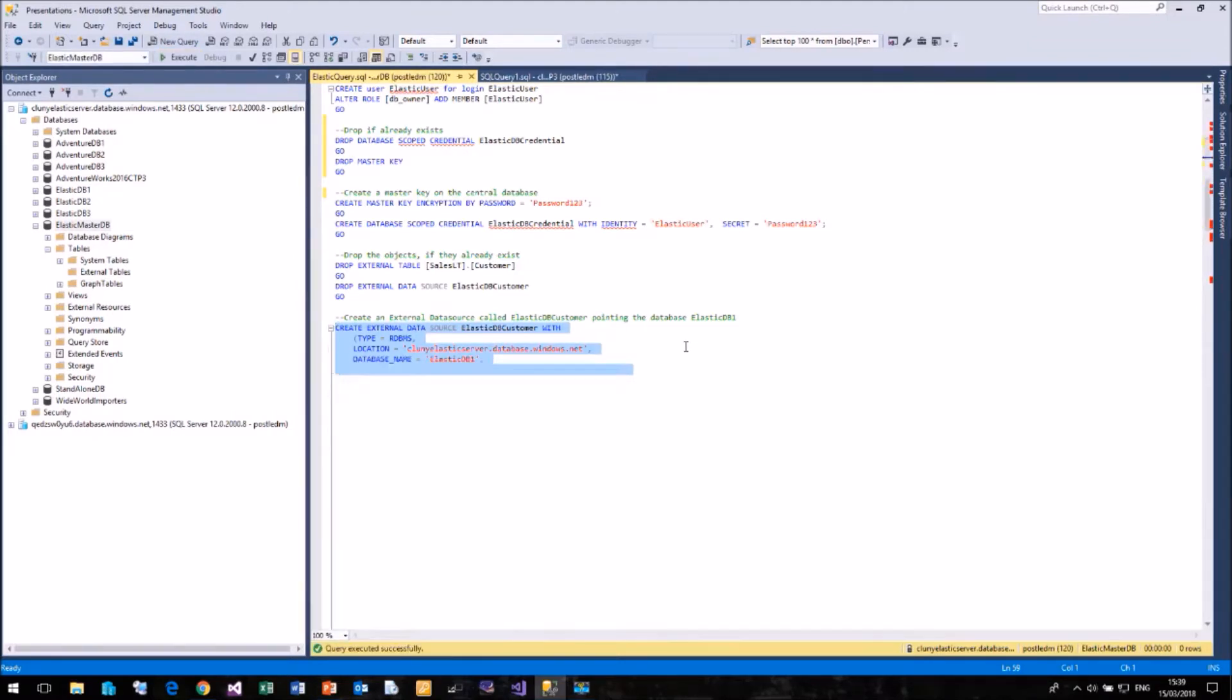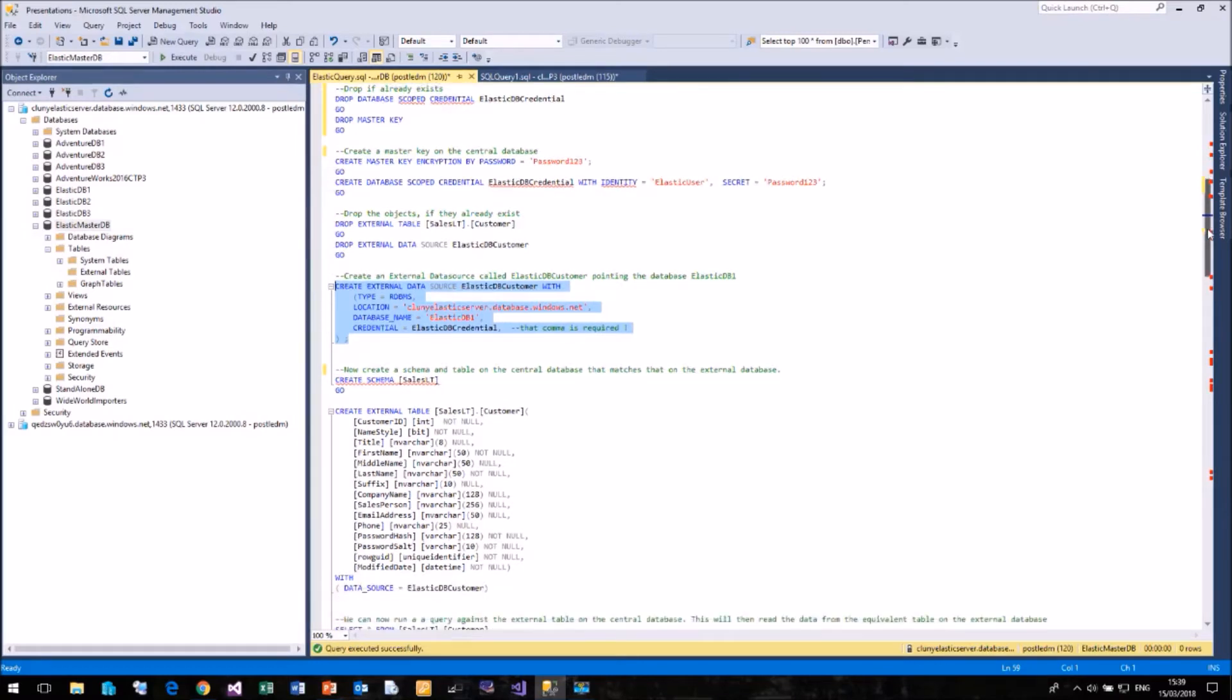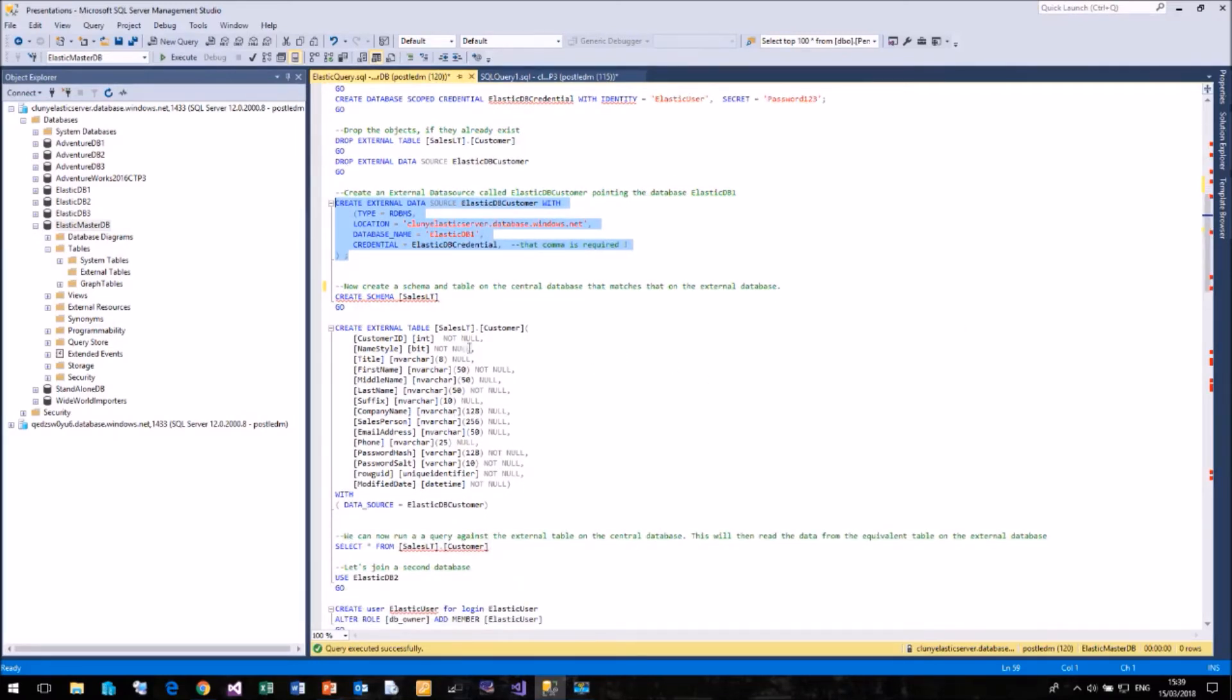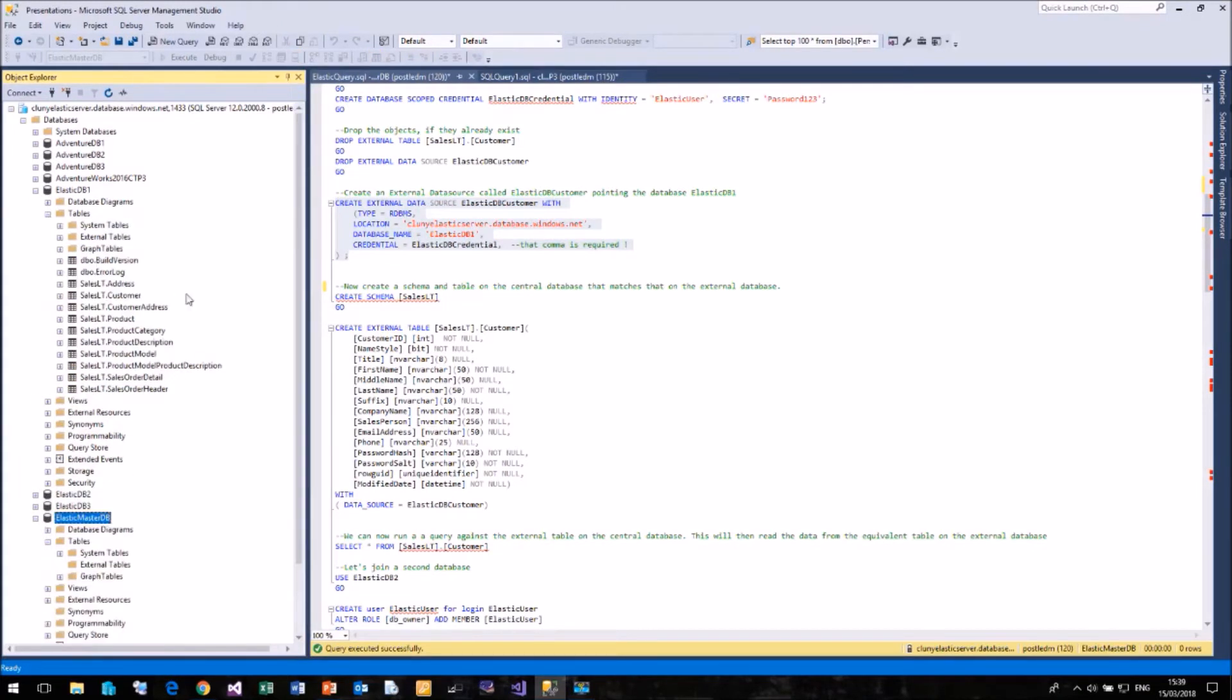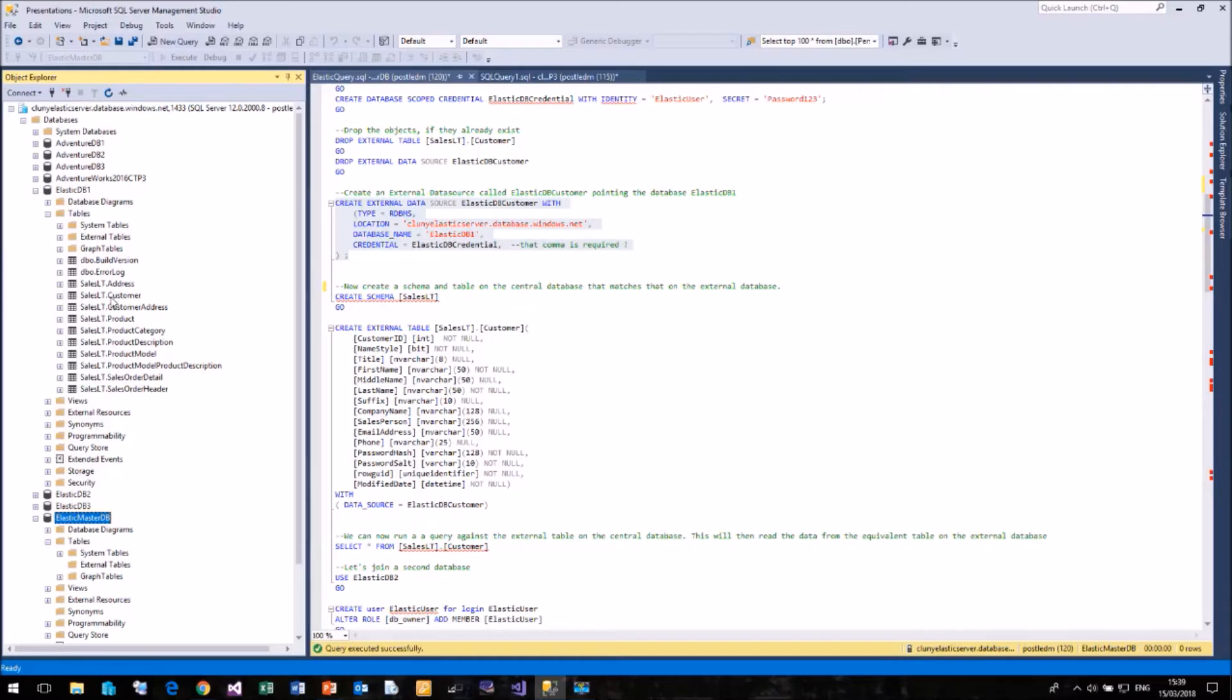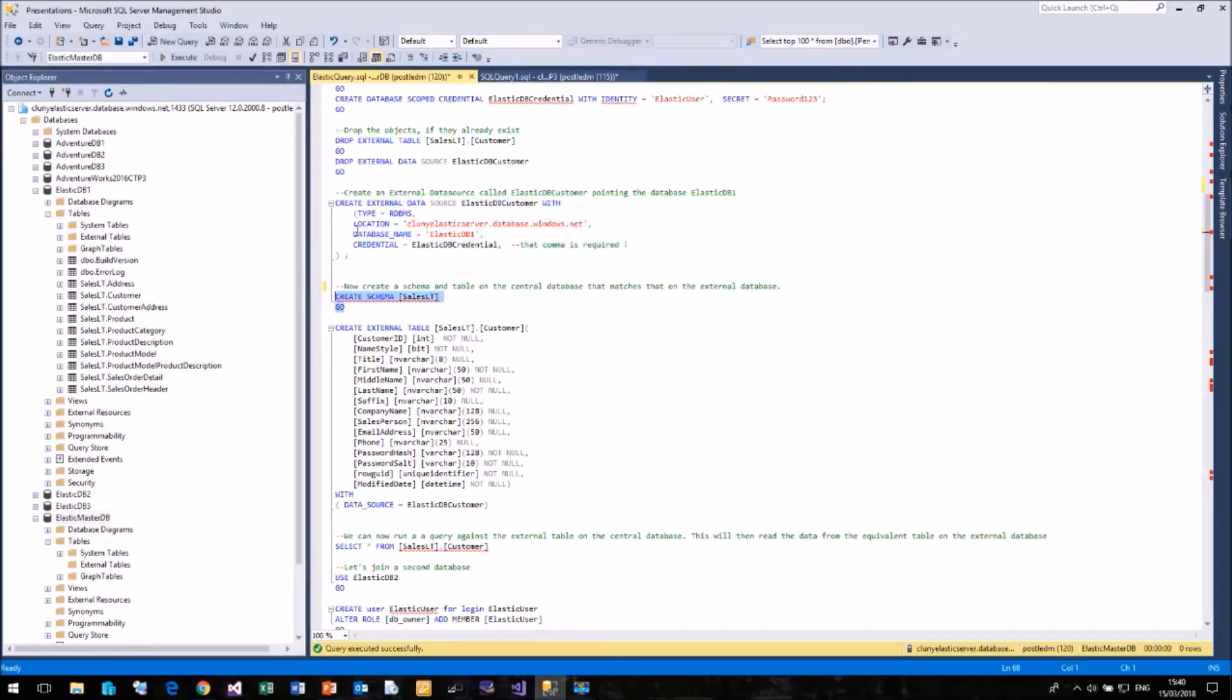The next thing is we need to create our external table. So our external table is going to be an exact copy of the table that we are going to query against. So if I open up Elastic DB1 and look at the tables, you'll see that these are all the tables from the AdventureWorks LT sample database. And I'm going to query this SalesLT.Customer table. So my external table has to have exactly the same configuration as the table I'm going to query. But we simply add with data source equals, in this case, ElasticDBCustomer to the end. Now because this external table is in SalesLT schema, I will need to create that SalesLT schema in my Elastic Master database.